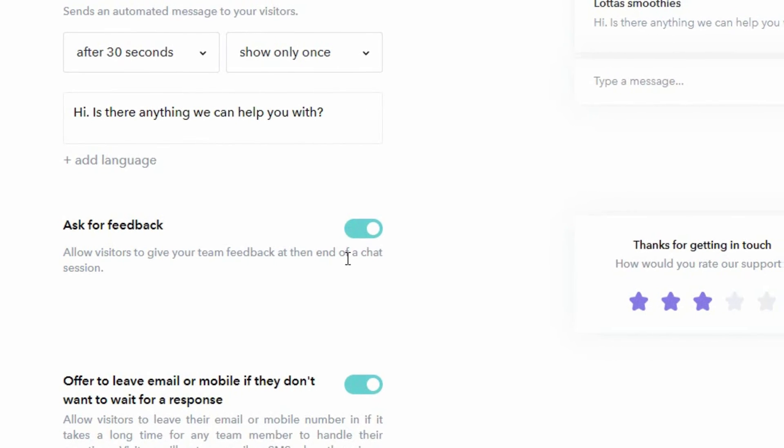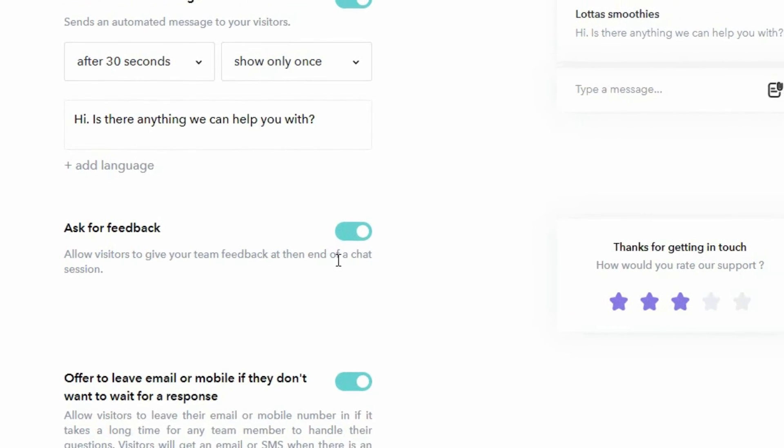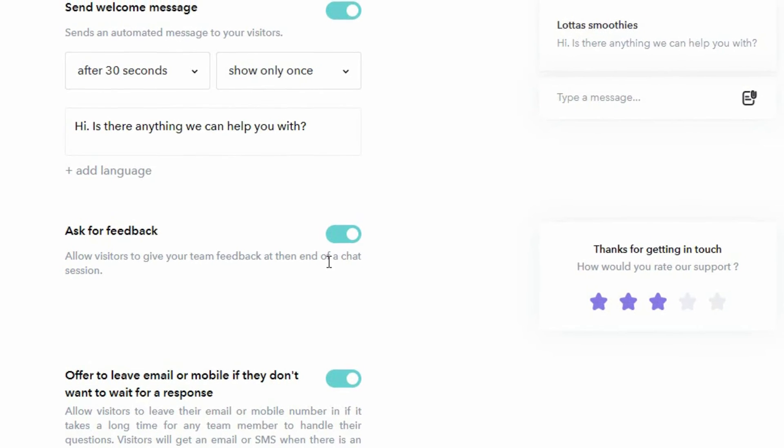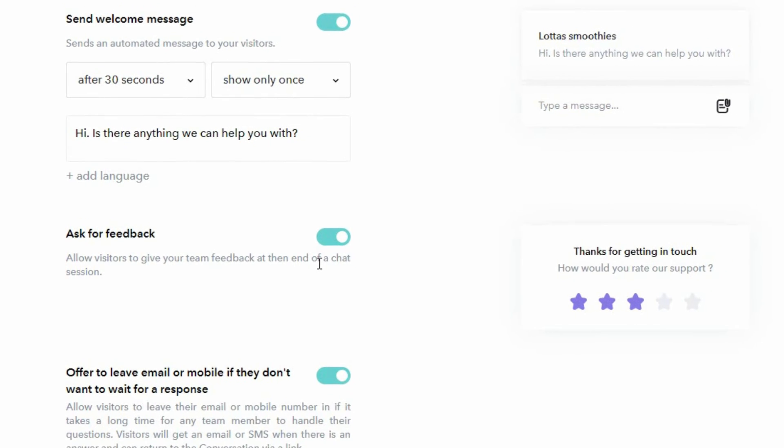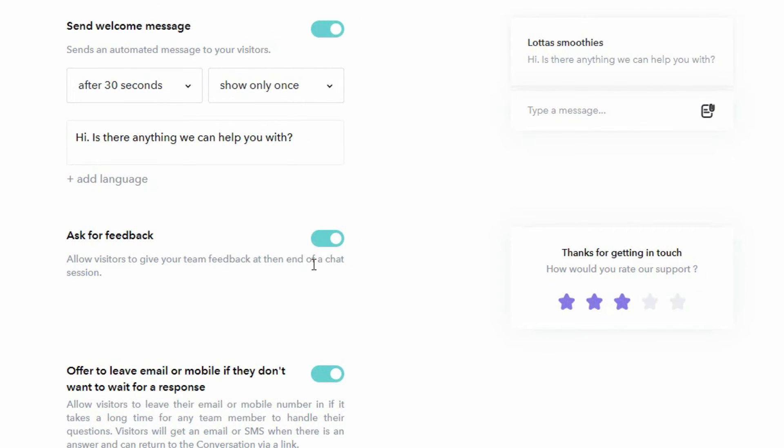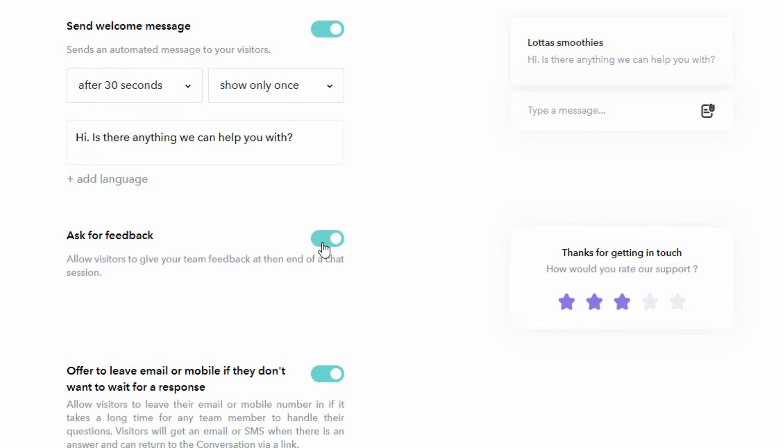That is basically when you or your team member closes the conversation at the end of the conversation with a customer. Then the customer will see this type of dialog box allowing them to rate the conversation and you can choose if they should be allowed to do so or not. They will also be allowed to enter a textual feedback regarding the service they have received.